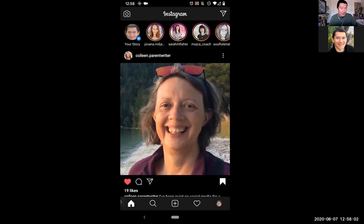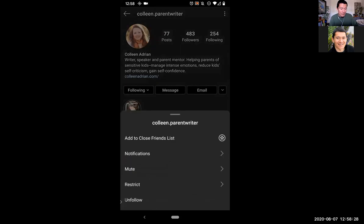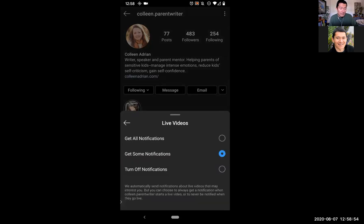On someone's profile, there's their bio at the top and a link you can click on to go to their website. Underneath is a 'following' button where I can choose to add them to my close friends list. Close friends means you have some special features — if you're creating content, you can share it just with your close friends. You can also choose whether to be notified whenever Colleen makes posts, stories, or IGTV videos.